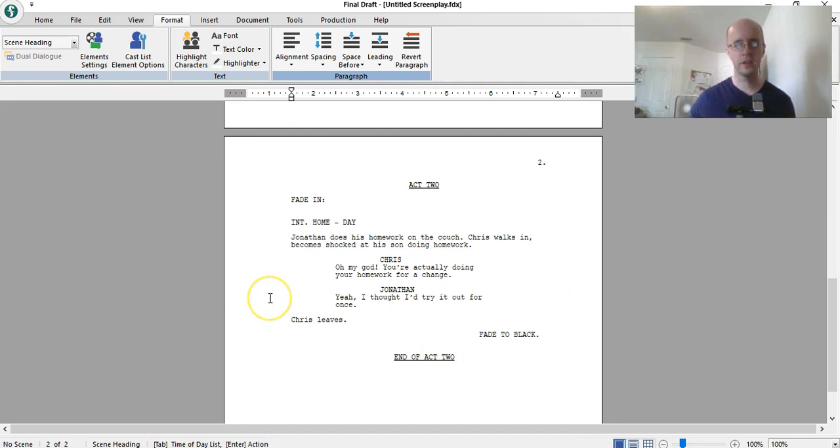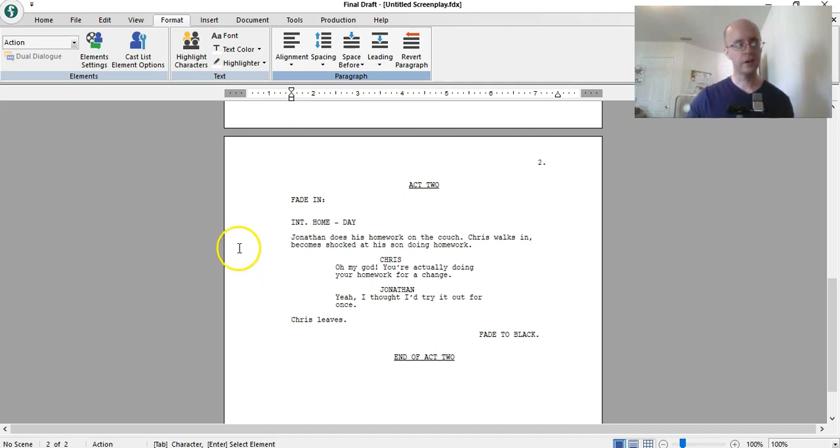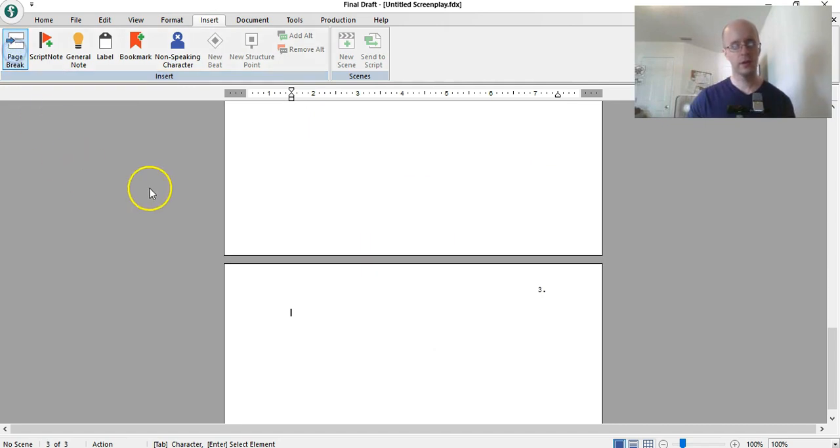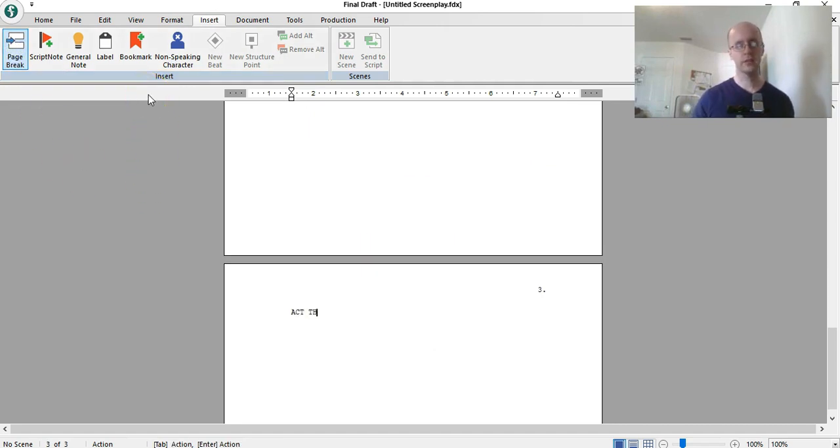And then another commercial would take place, and if we want to go to act three, we hit enter, and then we do another page break, insert, page break, and then we start it again, act three, and so on and so forth.